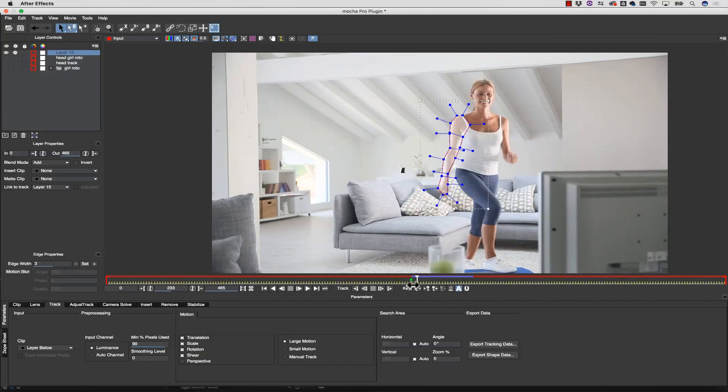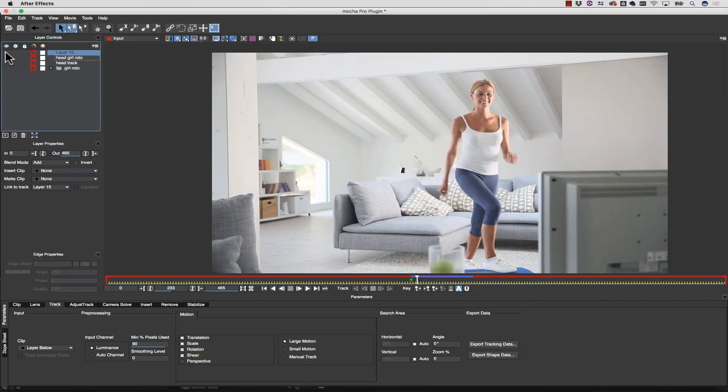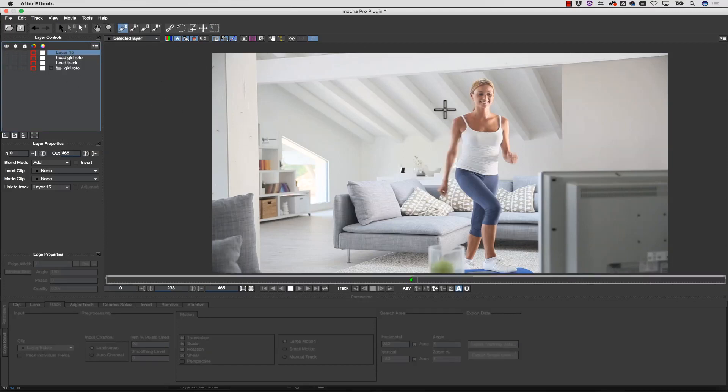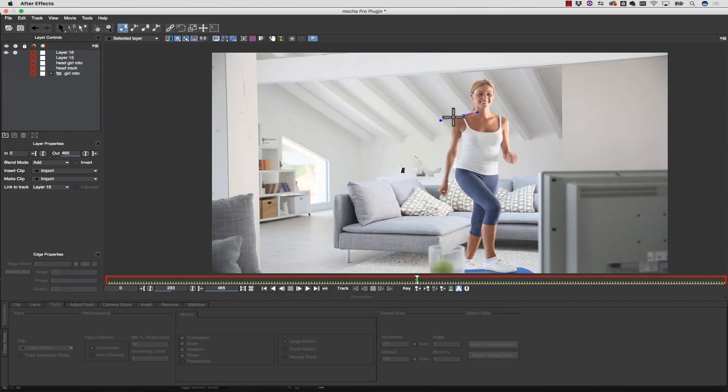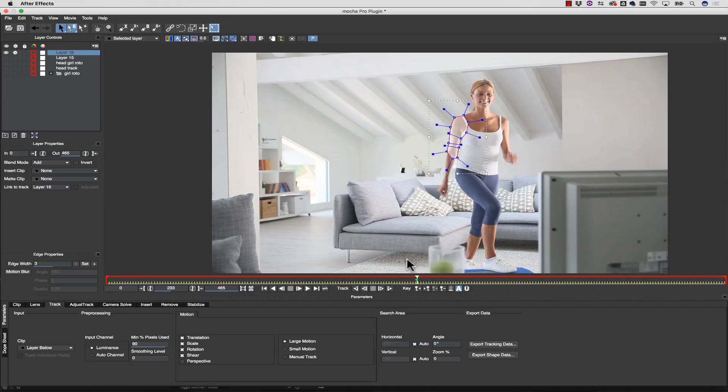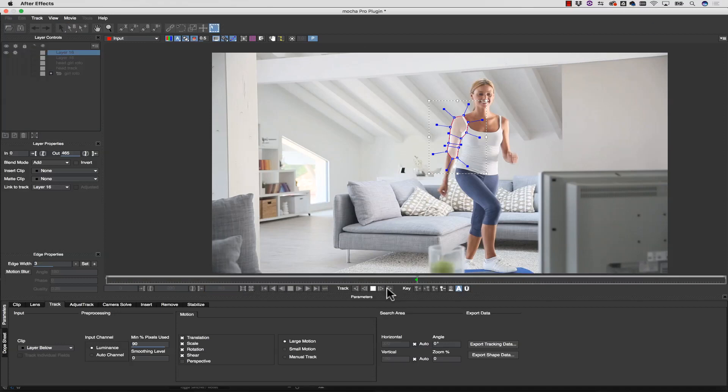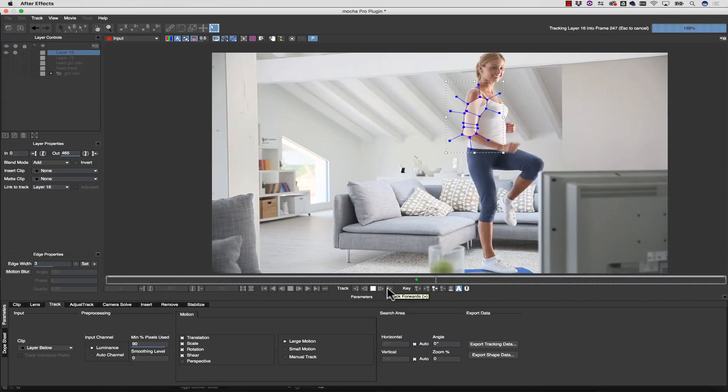The key to quick roto inside of Mocha is to use planar tracking data to reduce your manual keyframes and save tons of time. If you want to get your shots out the door quickly, you will need to understand how to visualize planes and separate your layers like a paper doll or a marionette puppet.